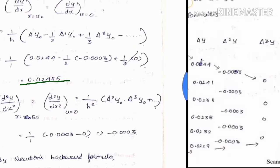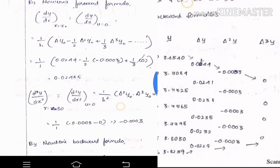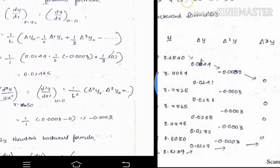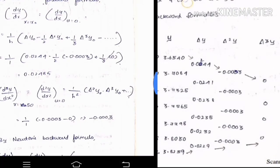For the second derivative using Newton's forward formula: d²y/dx² equals 1/h² times [delta squared y-naught minus delta cubed y-naught plus ...]. Substituting delta squared y-naught and delta cubed y-naught equals 0.003 gives the second derivative answer.